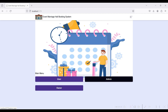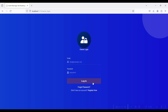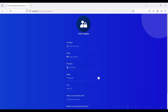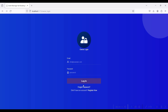From the owner side, the owner can post their hall details. The admin can view the hall details and approve them. After approving from the admin side, the user can view the hall details and book for a respective function. First, go to Owner Login.